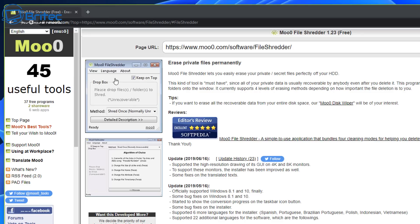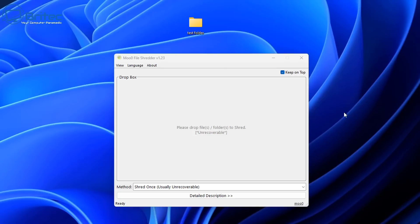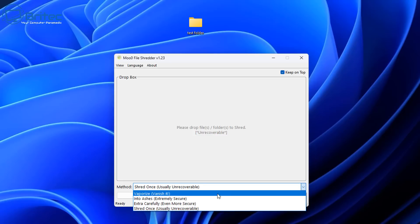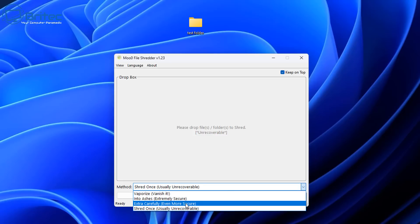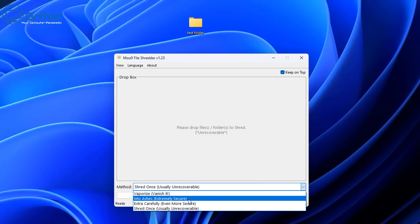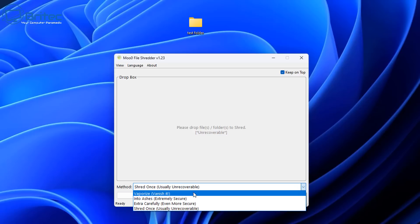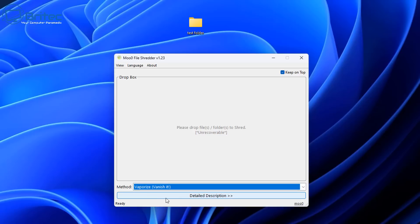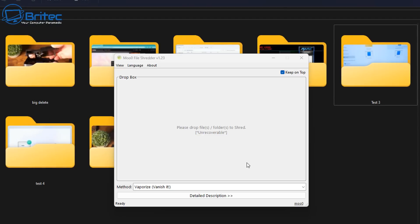Moving on to Move File Shredder here, this is another one you can download. You can choose which one you prefer. There's plenty to choose from. These are just a snippet of some of the tools that you can use to erase files for free on Windows 10, Windows 11 and other versions of Windows. You can see here we do have a method which we can change. You've got Vaporize which is Vanish It, you've got Extra Careful and Shred Once and some other ones as well. Into Ashes is the other one which is extreme. Depending on what level you want to set yours to, you can set it to this and then just drag in the folder or file into this location and it will allow you to delete it.